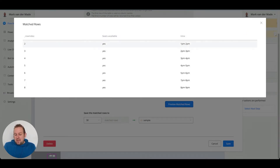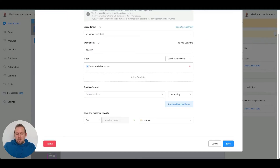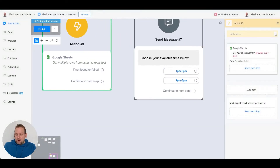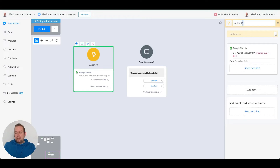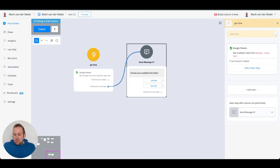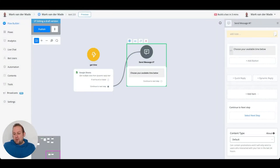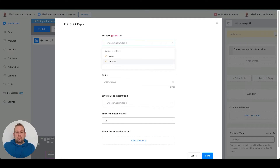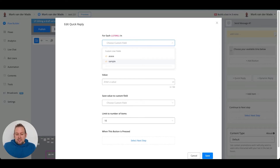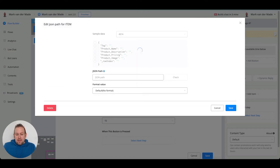To implement this in the flow, I'll first rename the action block so it's easier to remember, then connect it to the text block. Now I'll delete the existing quick replies — we no longer need them. Instead, we're going with the Dynamic Reply. In the Dynamic Reply, we'll select the JSON custom field that we used in the Google Sheets step to store all the available times, which is 'sample'. In the title, we go with a 'for each item' setup.